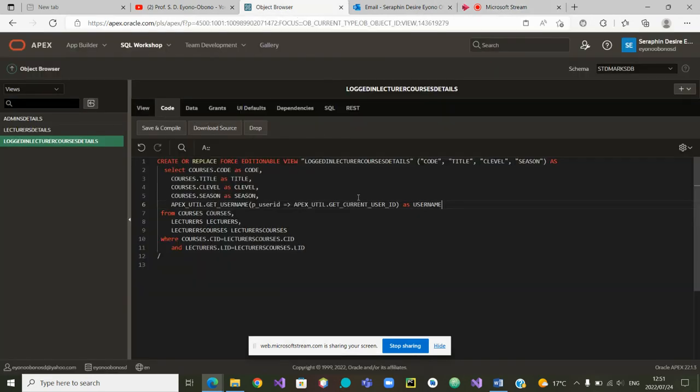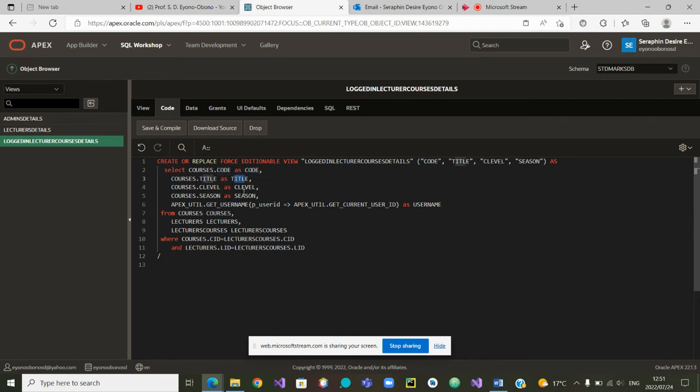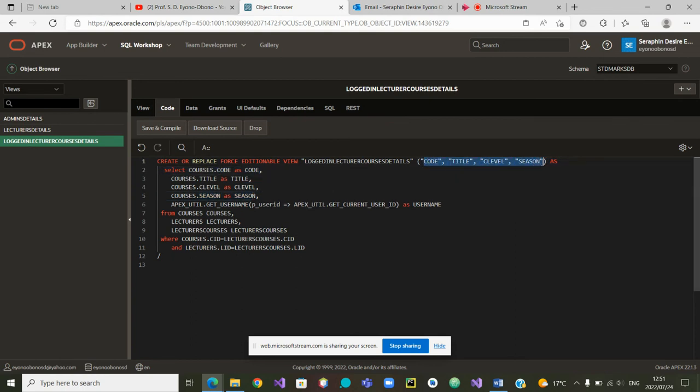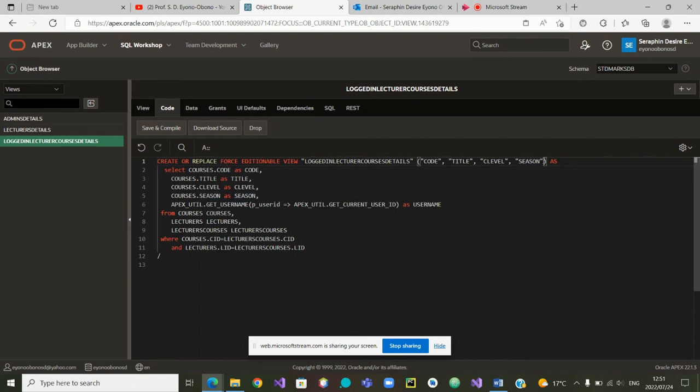So the first thing that we will do, you can see here is code. Those are the four attributes that are the output and they also appear here. So the first thing that we will do, because we added a new attribute here, we will also put it at this level. It will be the last attribute we will see in the output.